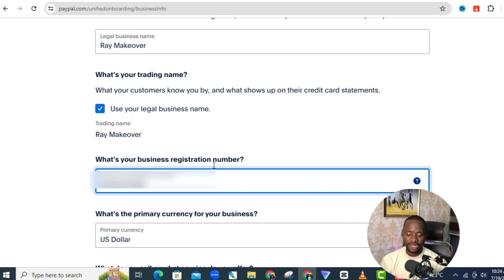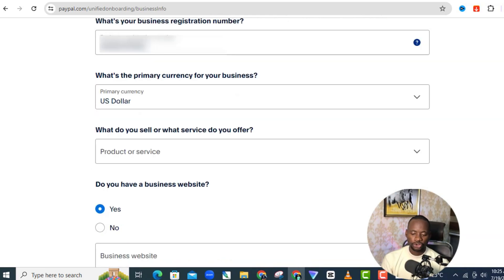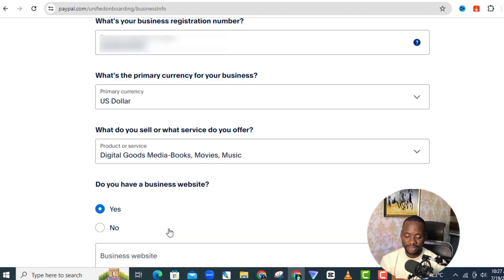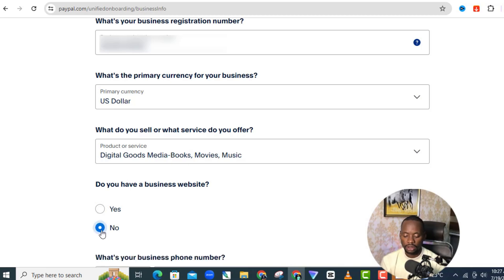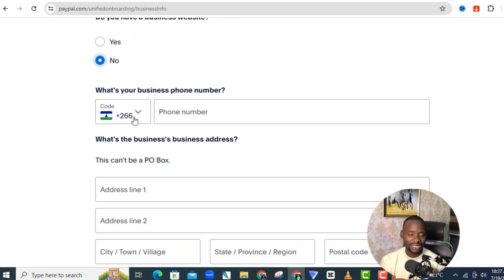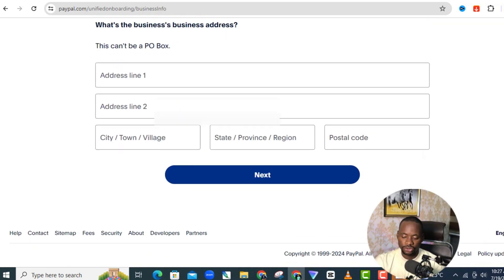Make sure the business registration number you enter is one you actually know — don't just put a random number you'll forget. Then answer the remaining questions: for currency select US dollars, for product or service select 'Digital goods, media, books', and for whether you have a website say 'No'. For the business phone number, you'll see a Lesotho country code — you can change that to your Nigerian phone number and it's still fine.